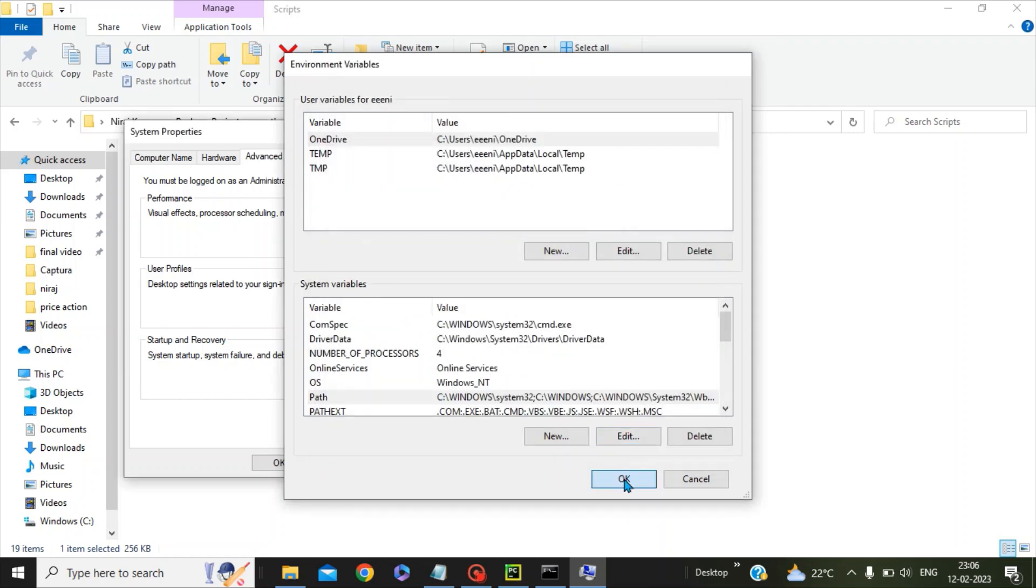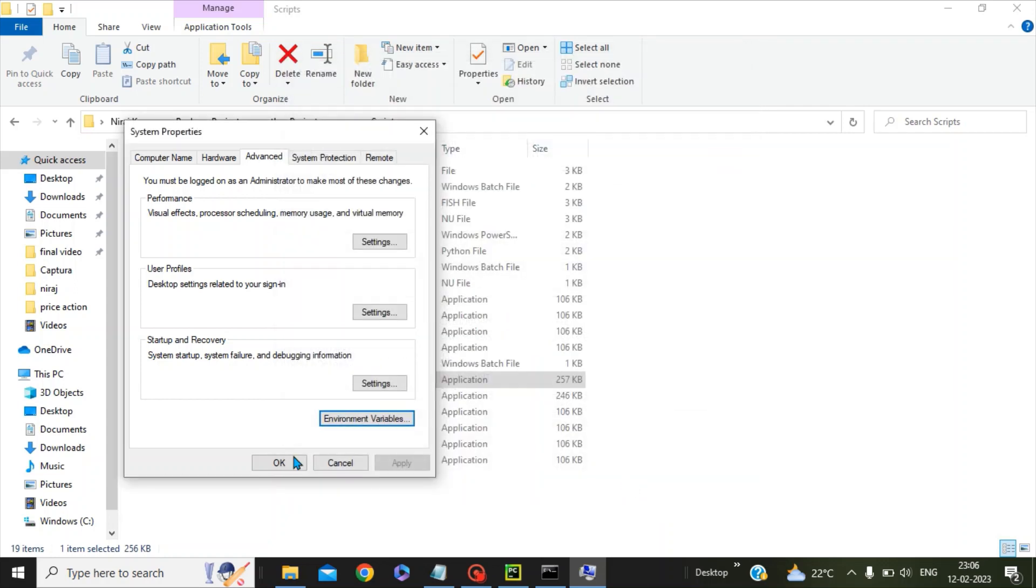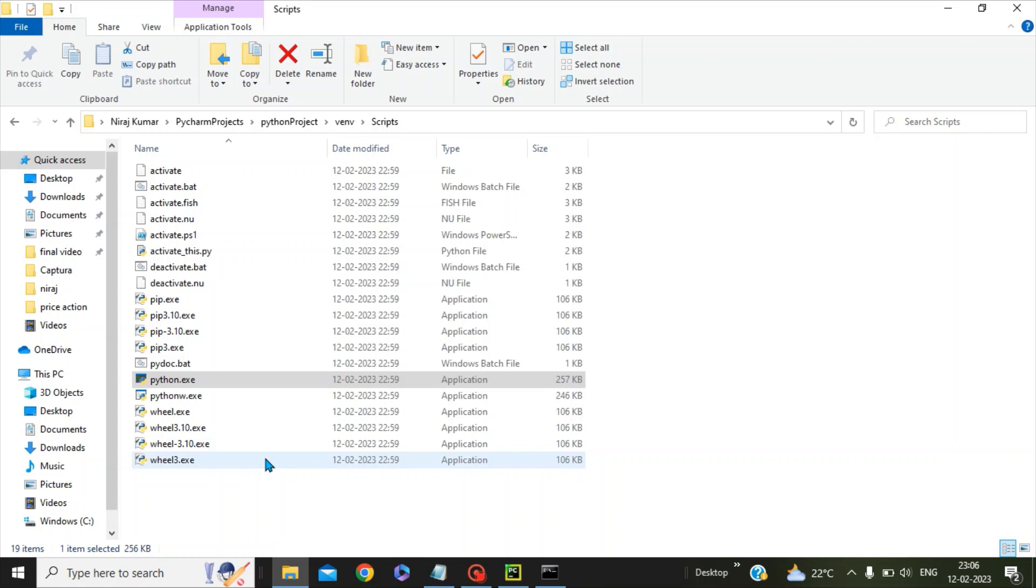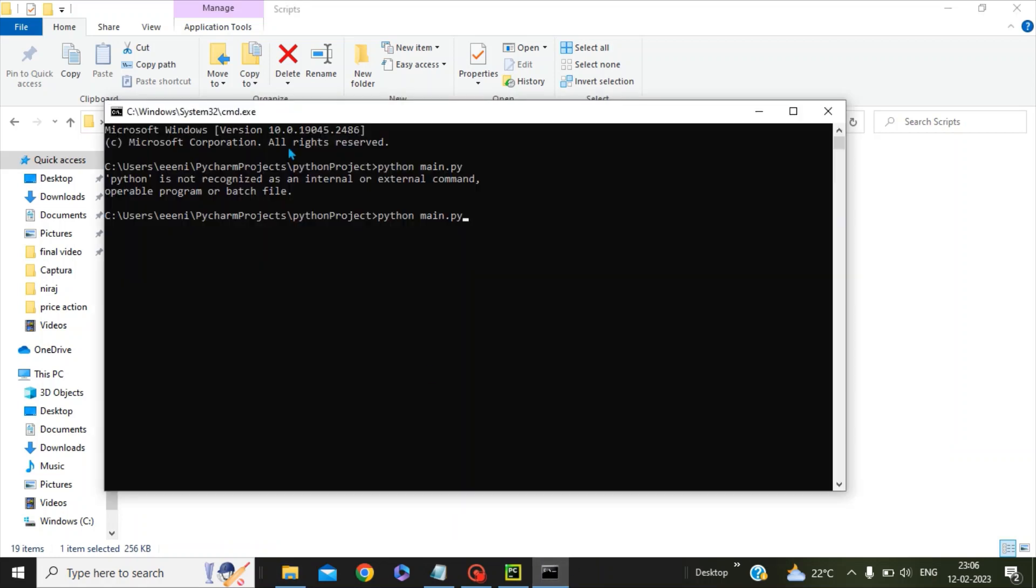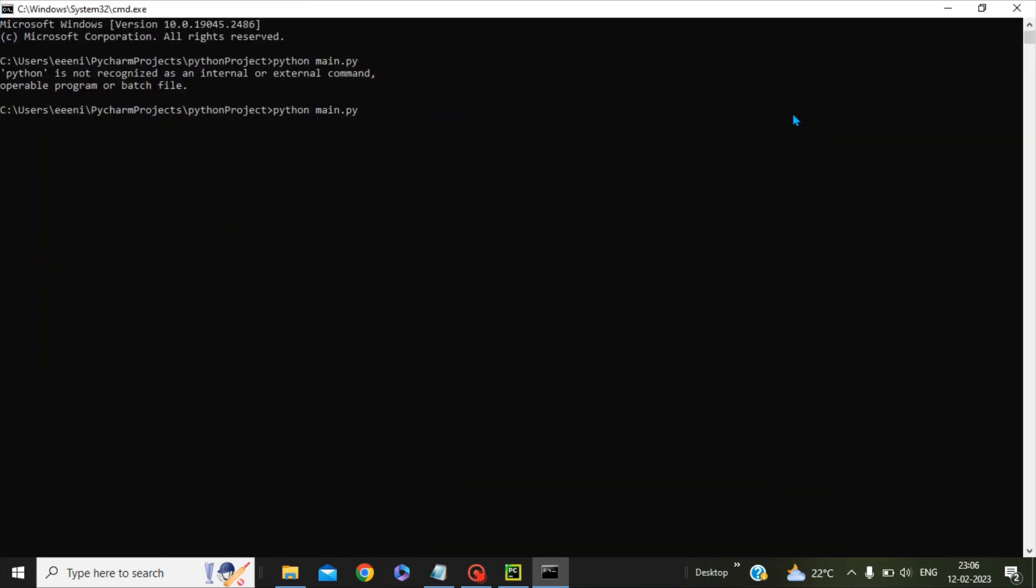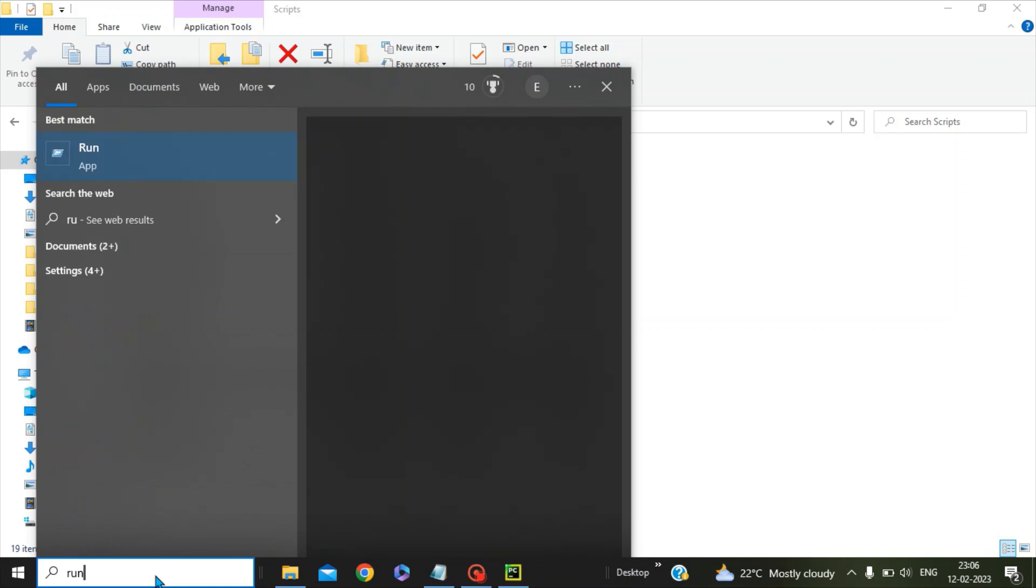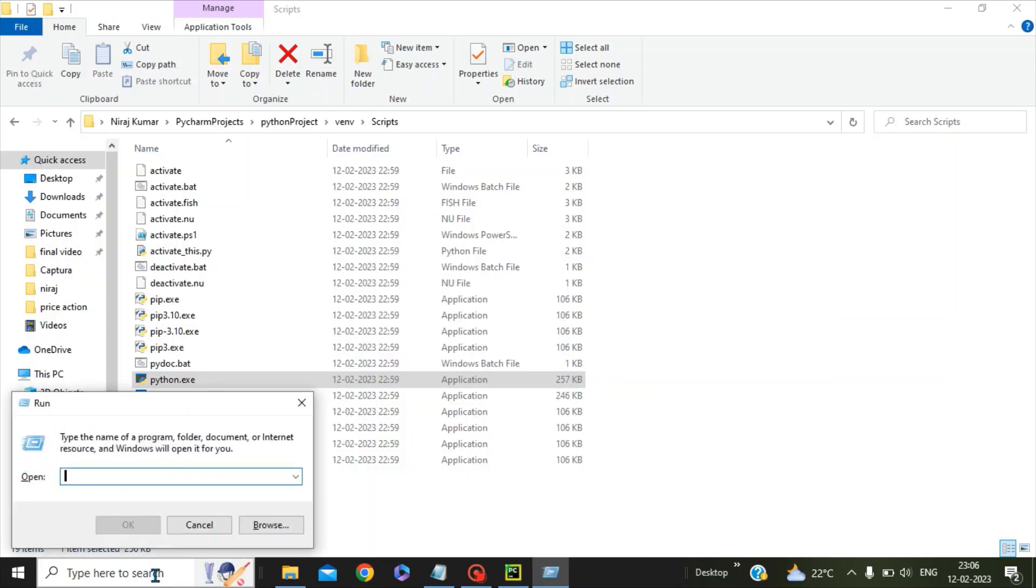Press OK and it's done. Now we will try to run again our main.py program with the help of the Windows console. But for that, first we have to close and relaunch cmd.